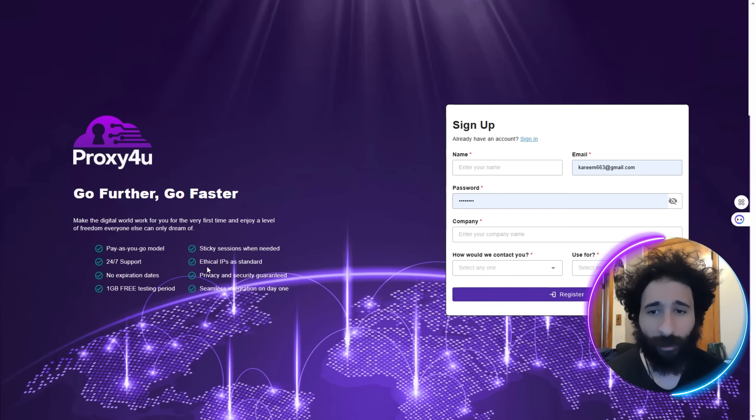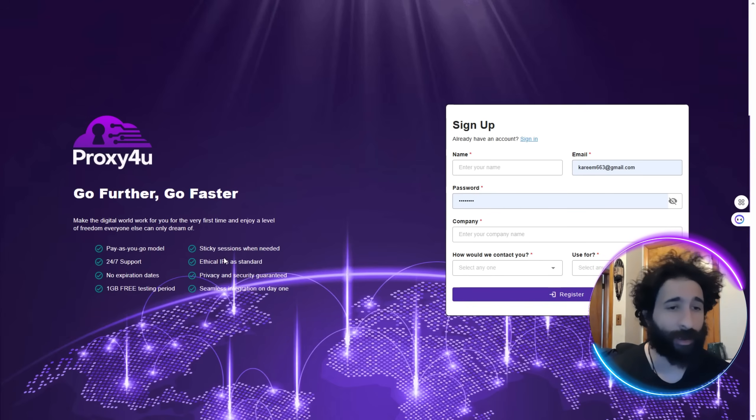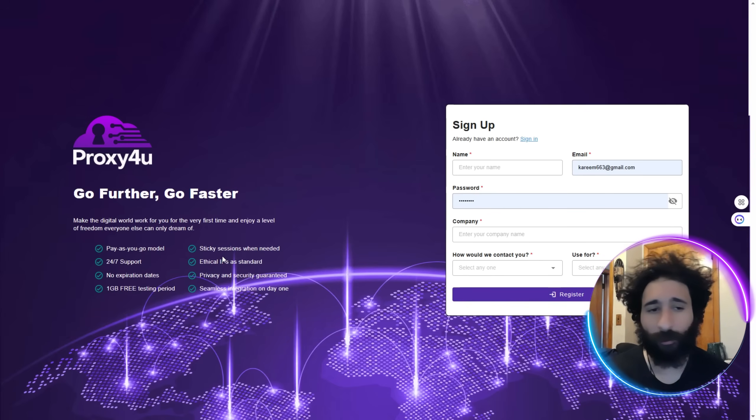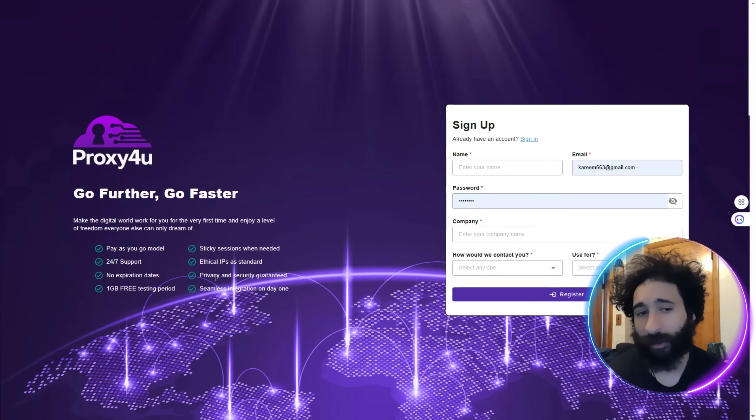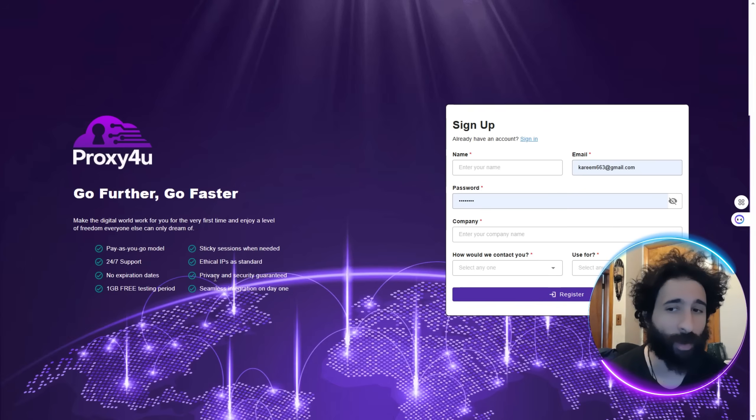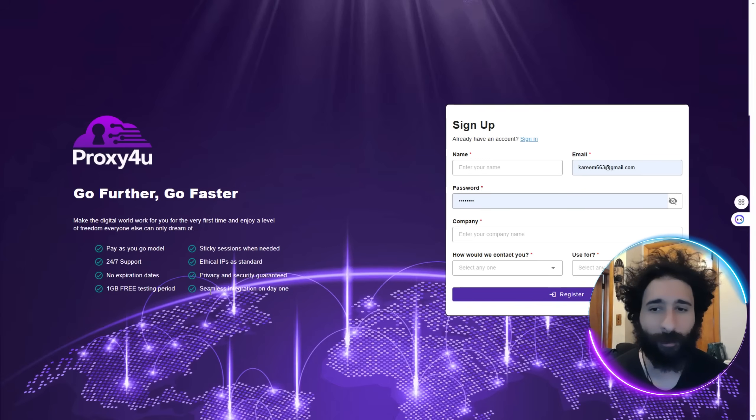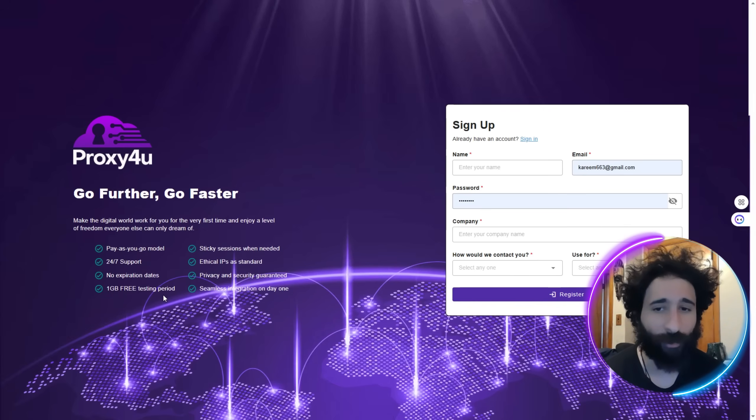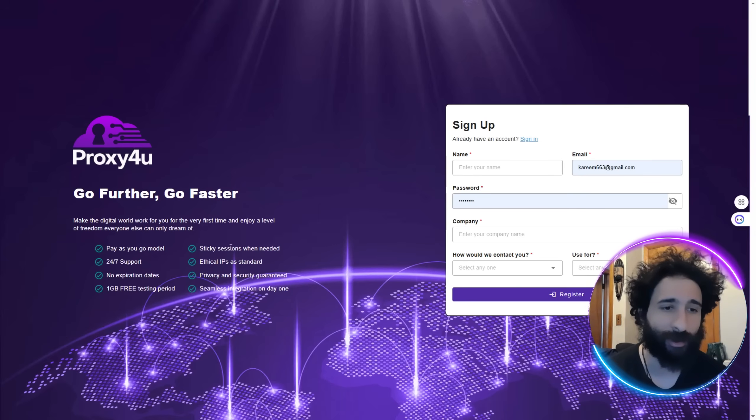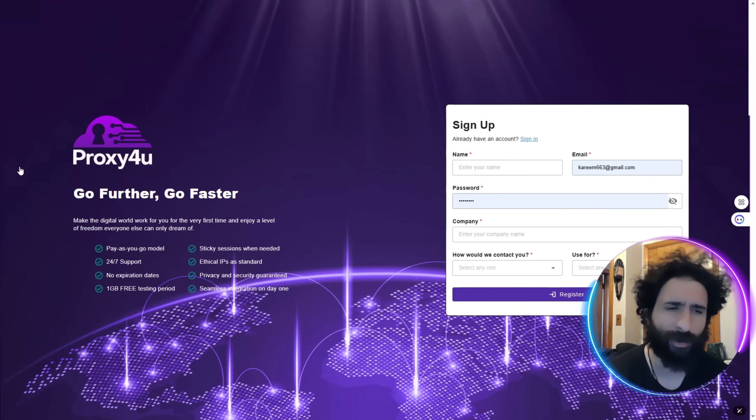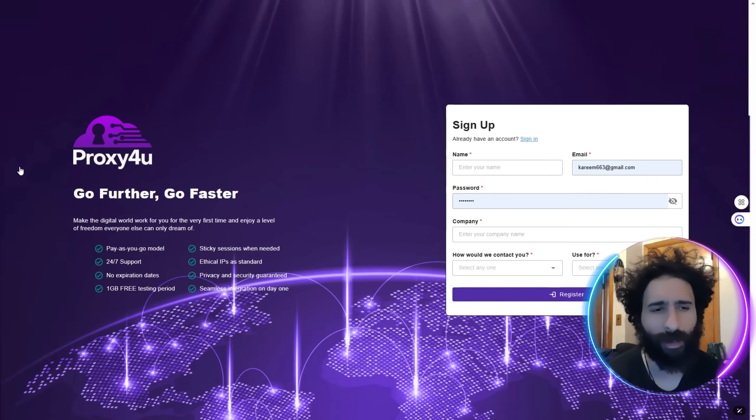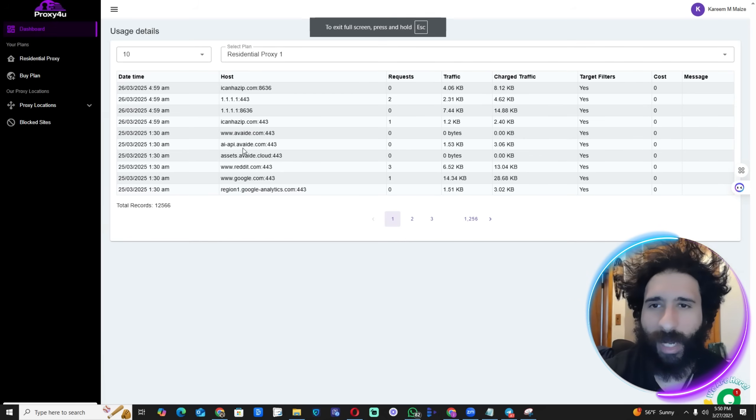These are ethical IPs. We're not just giving you some random thing on the internet and saying good luck. That's the problem with just getting random VPNs or proxies. You need something that is tried and true. We also have one gigabyte free testing period where you can play with that in sticky sessions so your IP address changes.